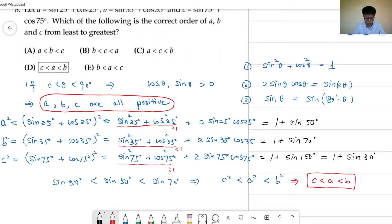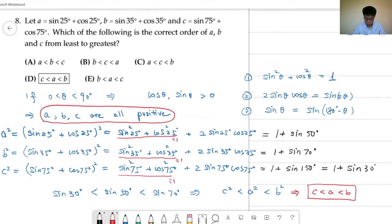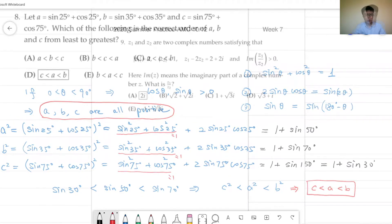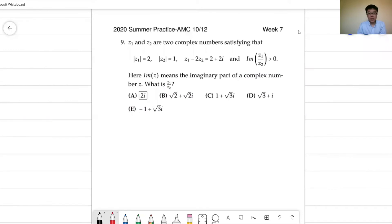So the answer should be D. Now problem 9: complex number problems. Here we have two complex numbers.